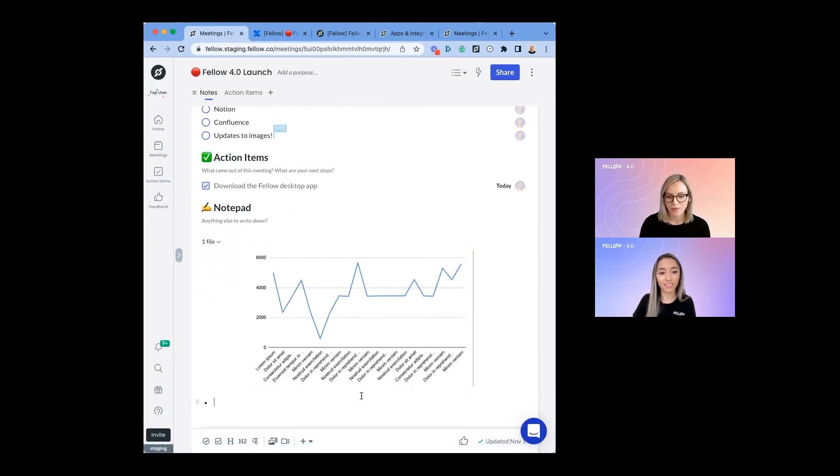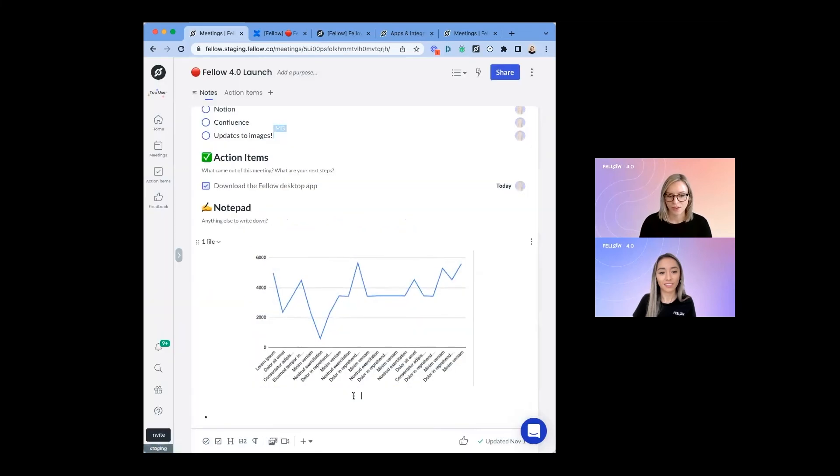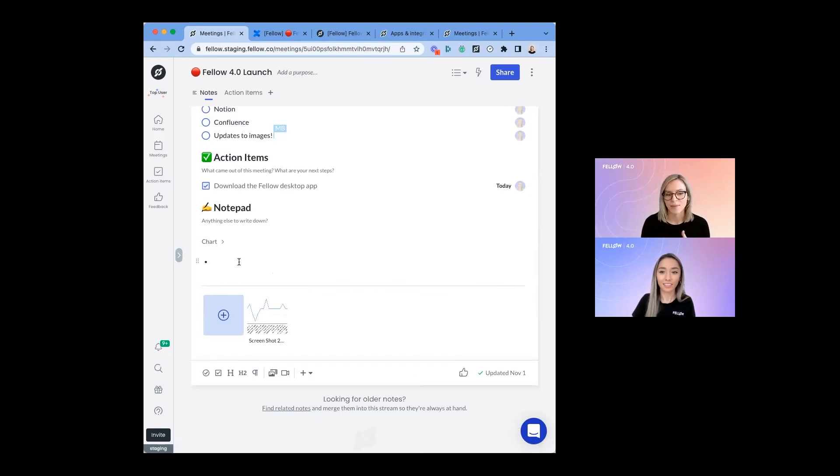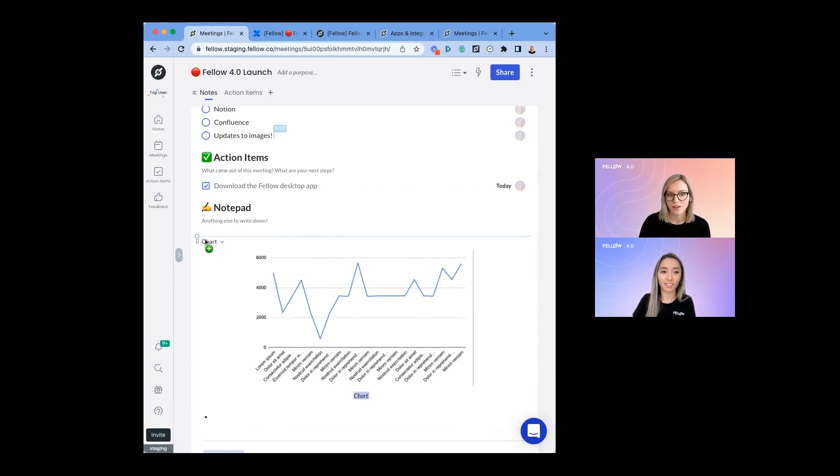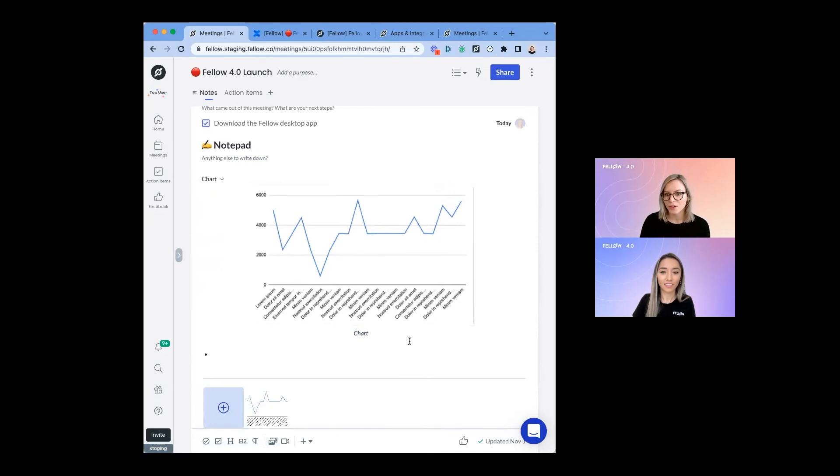You can add a caption below the image just like you could previously. But now you can also collapse the image so it doesn't show fully expanded in the note if you want it to take up less room. You can also move it around really easily if you need to rearrange the content in your note. The most exciting part is you can see it takes up the full width.